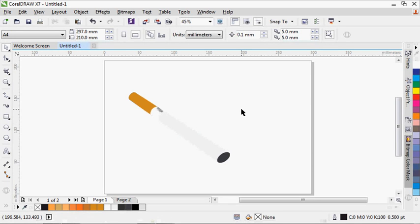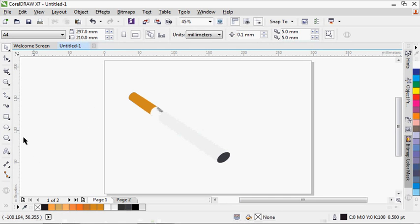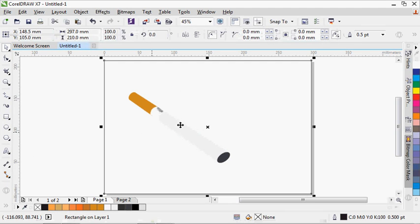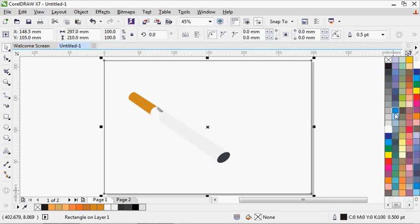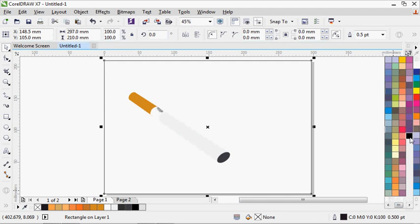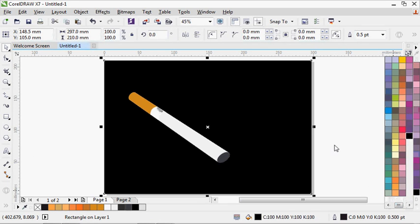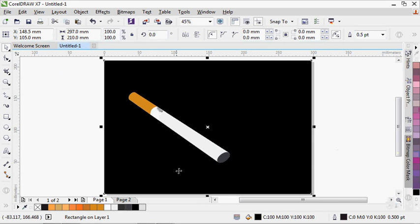Welcome to King's Play Designs. Today we're going to see how to create a smoke effect. Without waste of time, let's just start right away. I'm going to make a rectangular tool and fill in my rectangle with black, to enable me to see the flames very well.